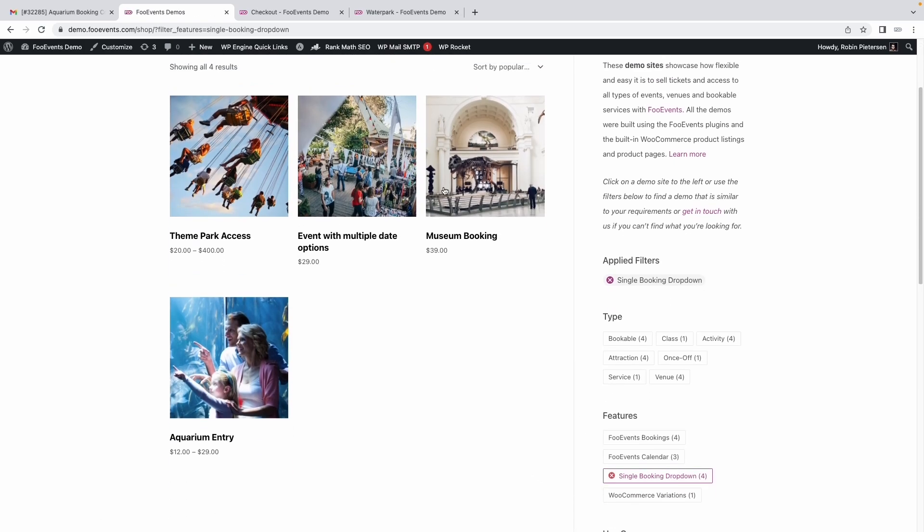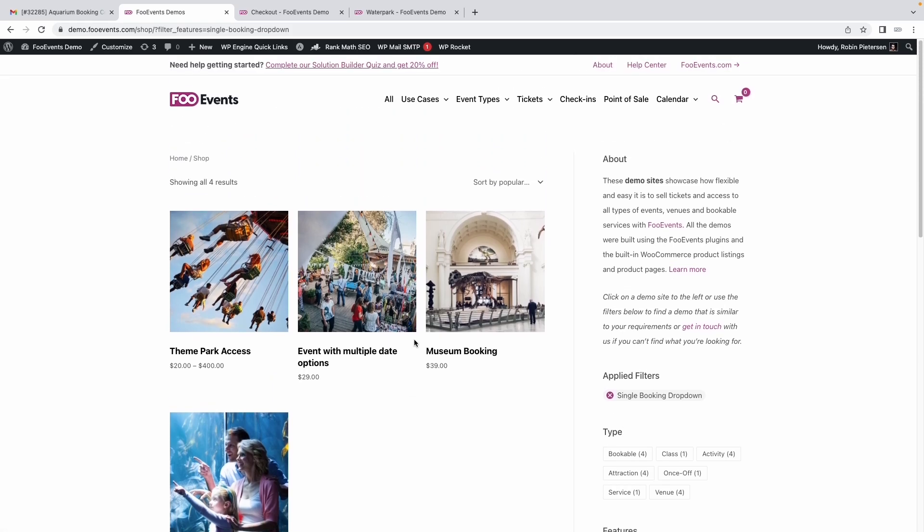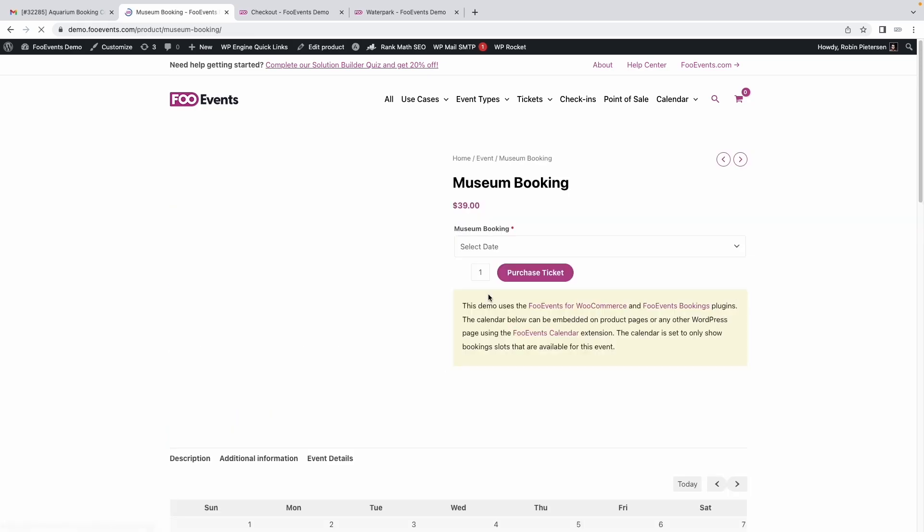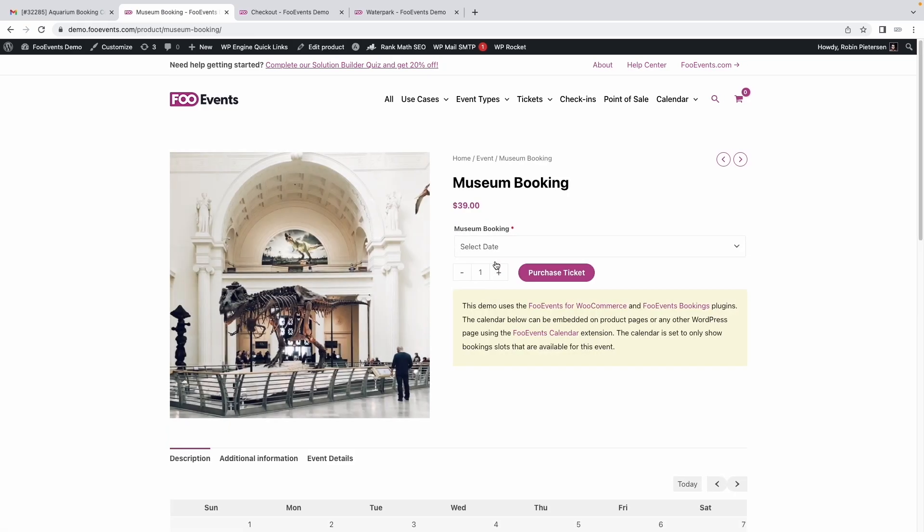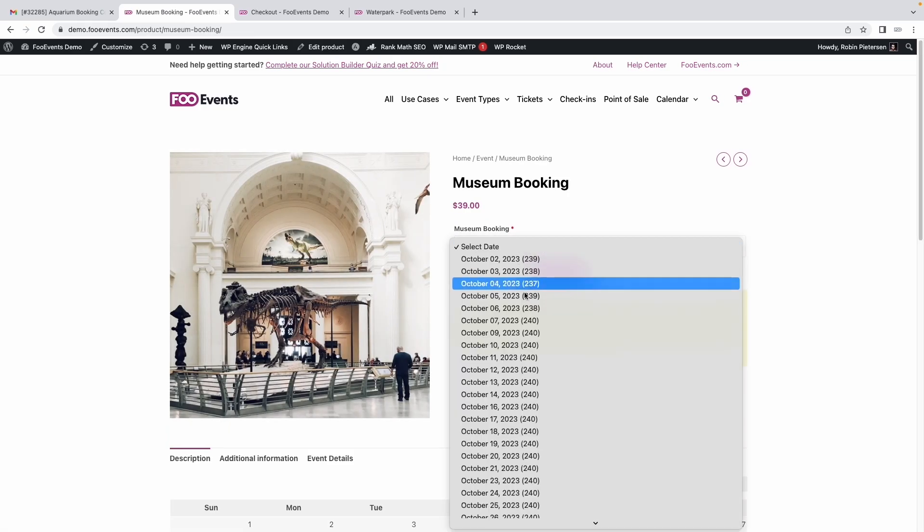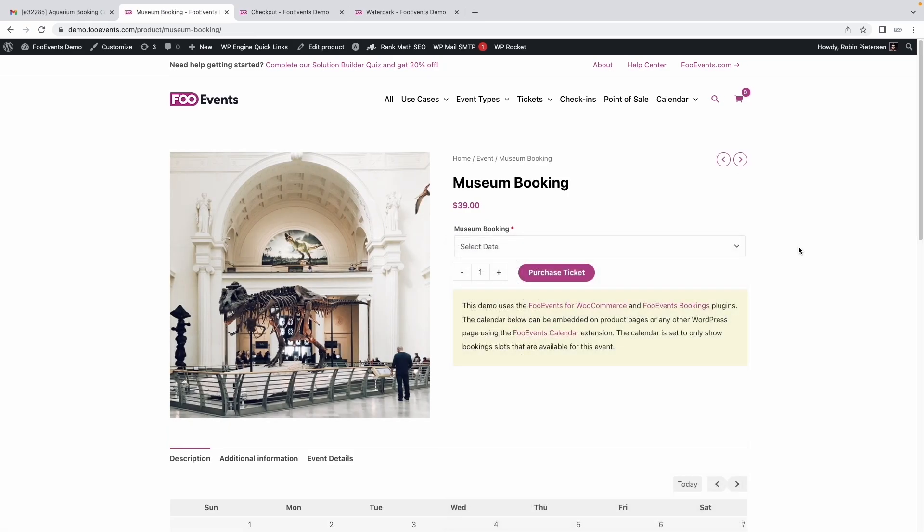We'll show you a few other examples such as the museum booking, theme park, and a generic example as well. So super easy to set up a single drop-down that displays bookable dates for your customers. All you need to do is create a single slot with the dates below it and it will automatically merge the two drop-downs into a single drop-down.